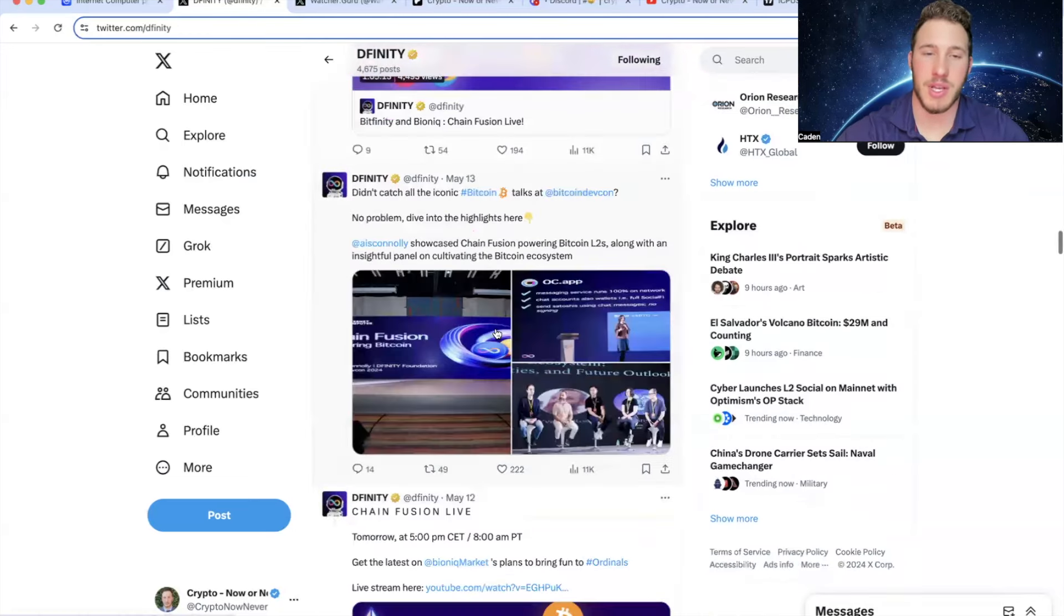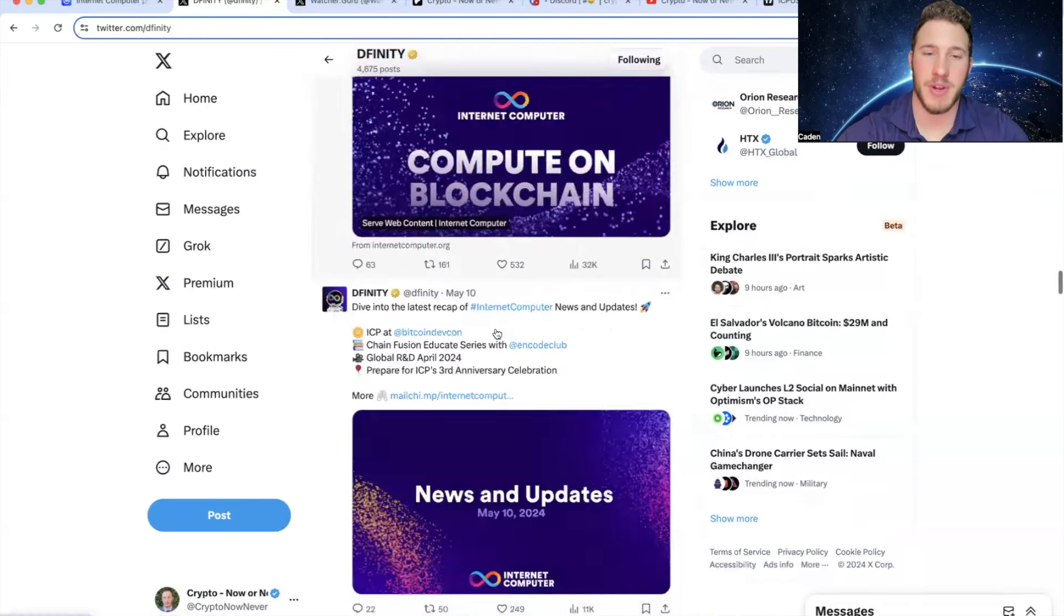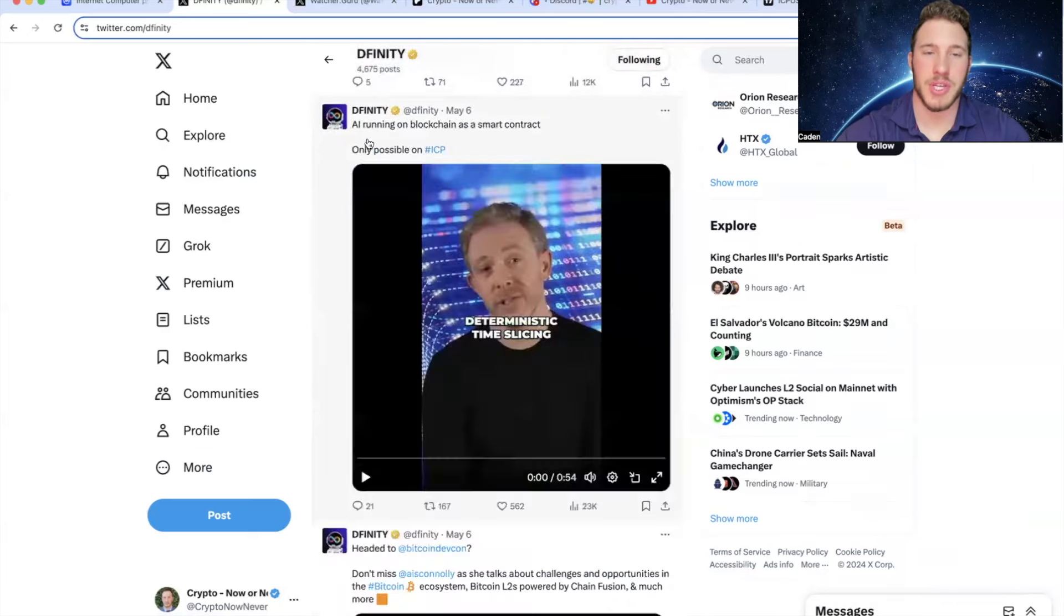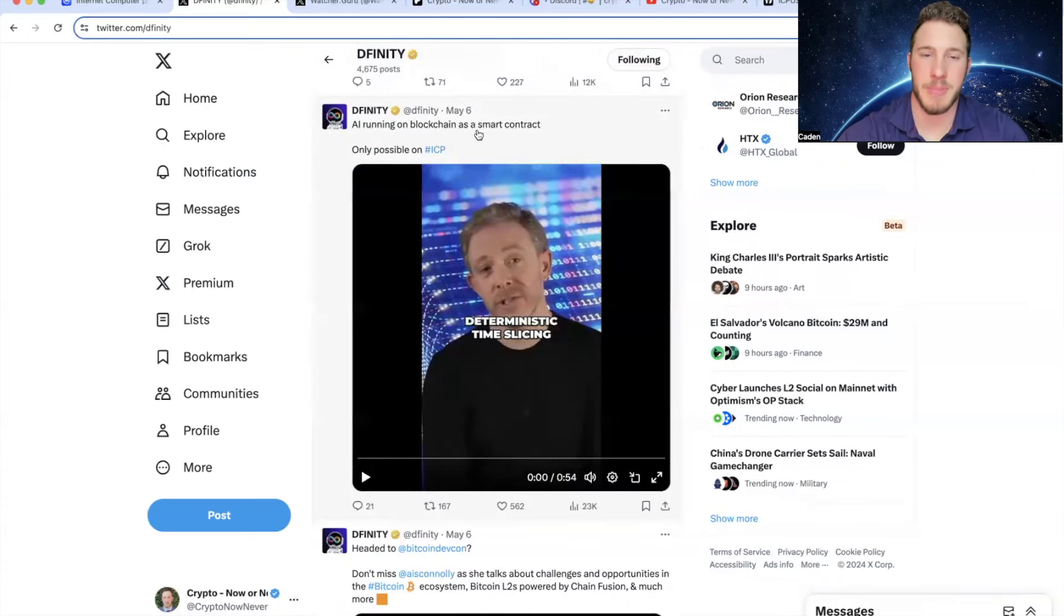And in case this is your guys' first ICP video, I'd like to show you one of their posts. So this right here, AI running on blockchain is a smart contract, only possible on ICP. Deterministic time slicing. It's a huge achievement.